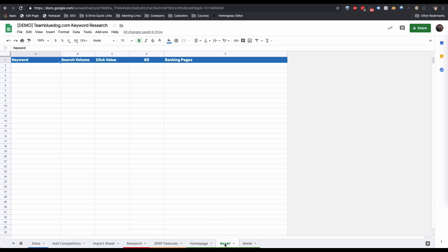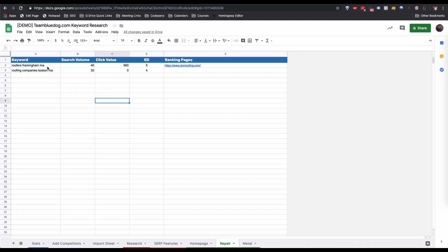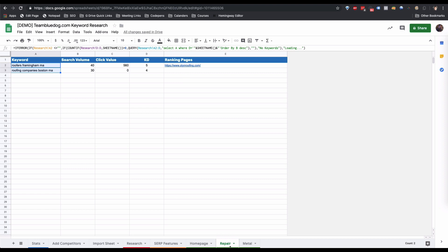You'll notice that in the repair and metal sheets we just created, the keywords haven't pulled through yet. This is because we changed the sheet name from 'Copy of Homepage' to 'repair,' and it takes a moment for the system to recognize the name change. You can force it to recognize the change by going to cell A2, copying, deleting, and pasting it again. This seems to force the system to update.